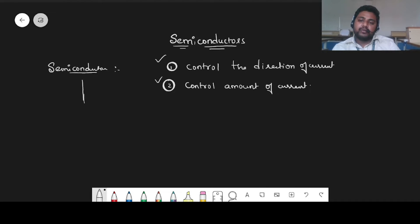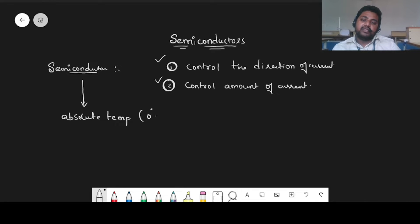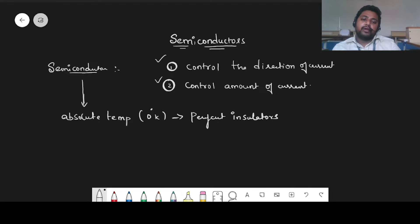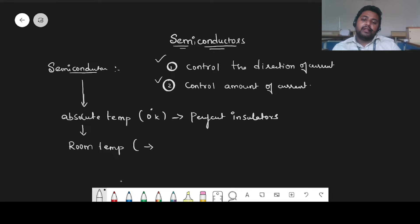These semiconductors, at absolute zero temperature — that means at zero degrees Kelvin — they will act as perfect insulators. If they are brought up to room temperature, then they will be acting as conductors.